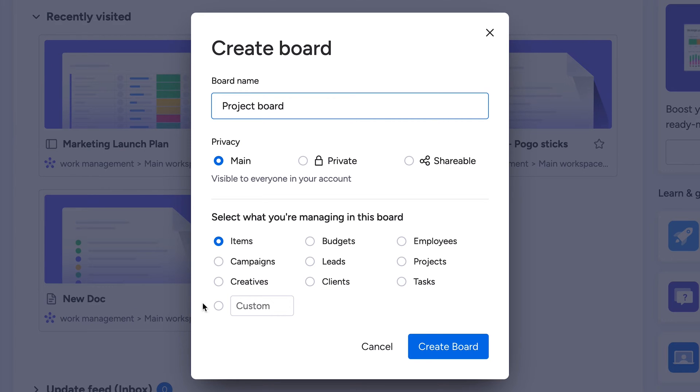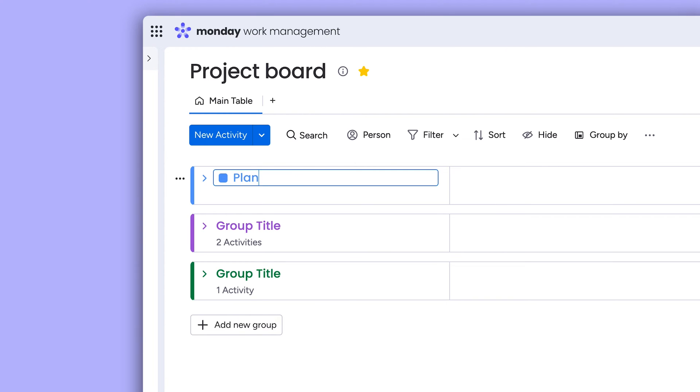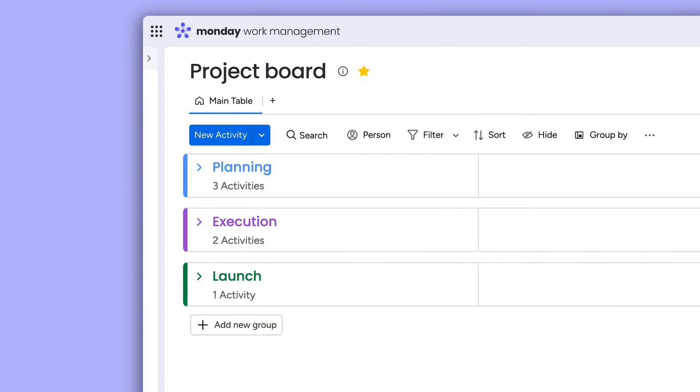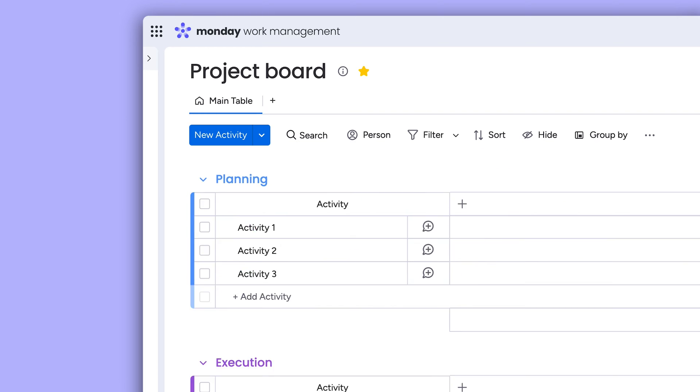To start, we'll label the board's items as activities. Once the board is created, let's adjust the group names to represent stages of our project.